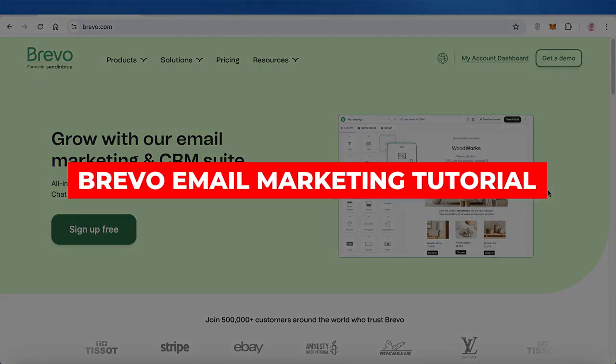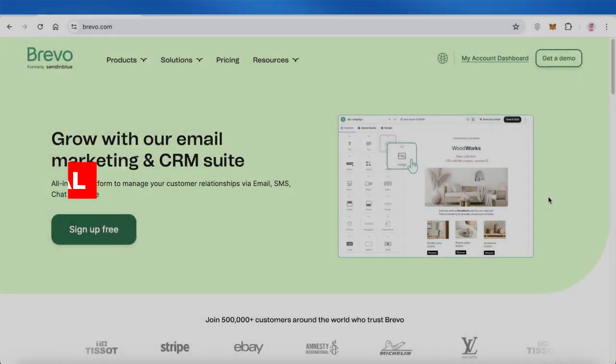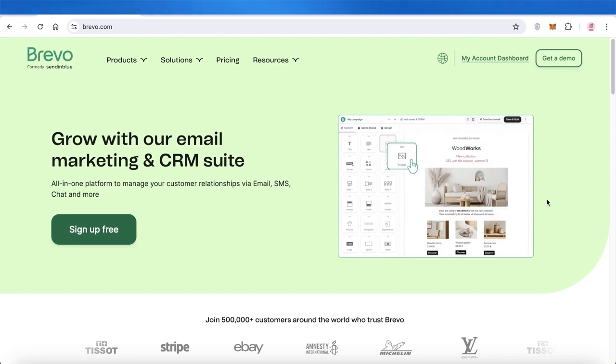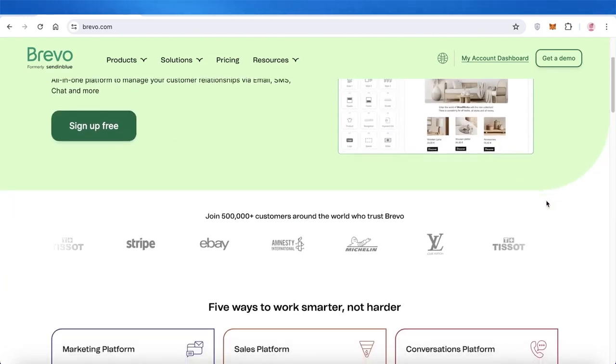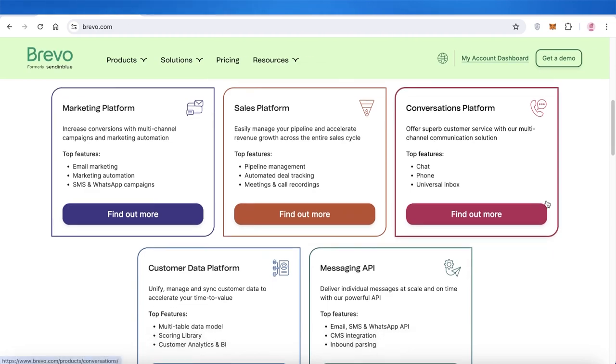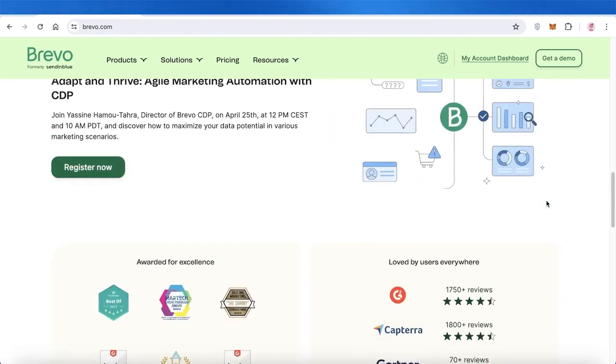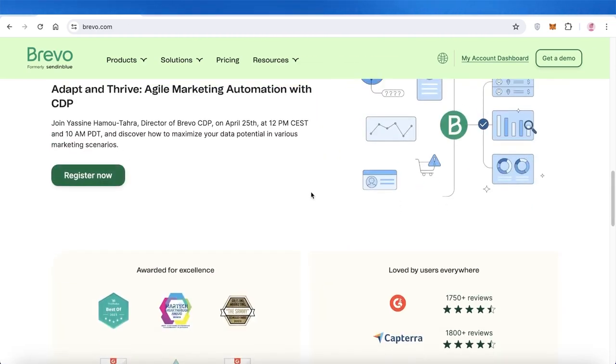Brevo email marketing tutorial. Hey guys, welcome back. So if you're looking to get started with email marketing on Brevo, we're going to jump right in and we're going to cover everything that you need to know.